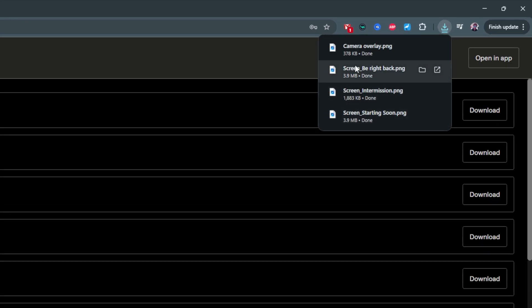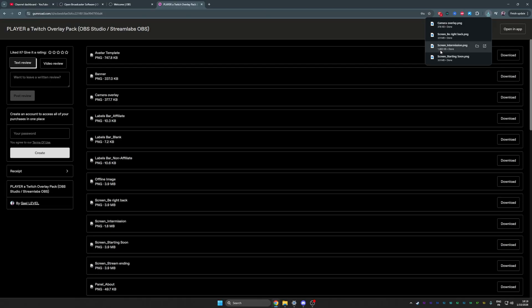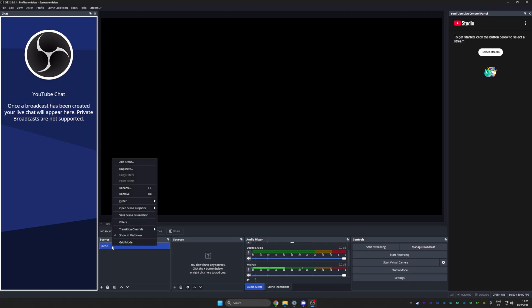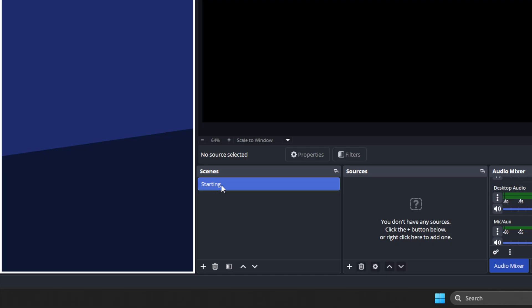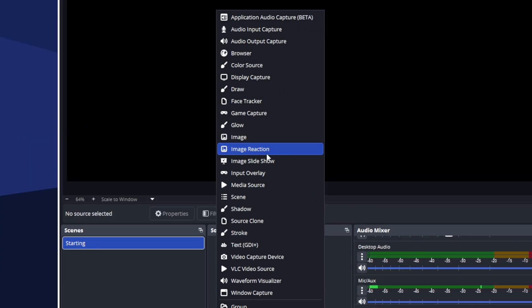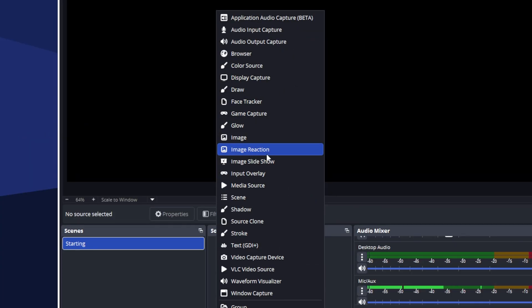Those are PNG images. Back in OBS Studio, you can rename your first scene here and call it starting. In order to add new stuff in OBS Studio, you'll always see a little plus. Under my sources, I'll click on the plus.